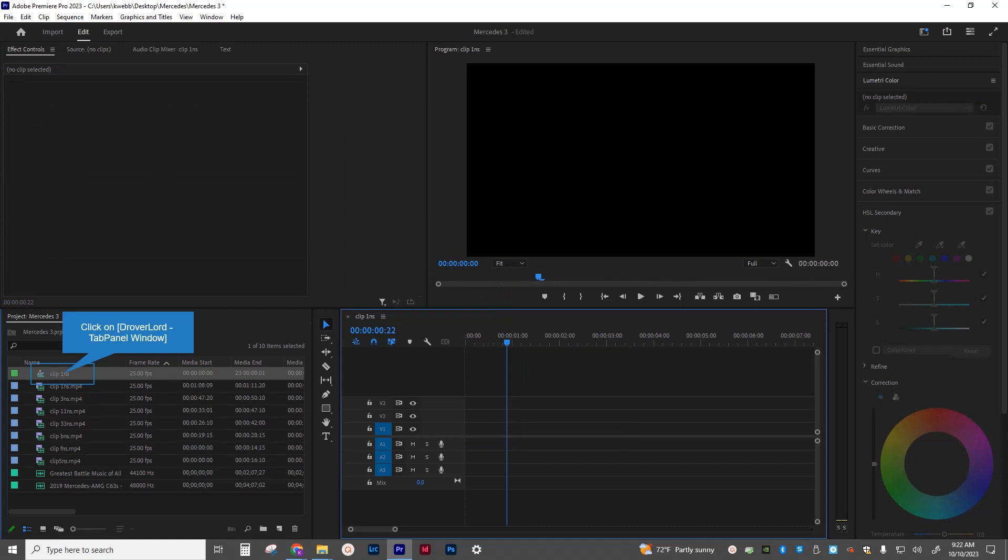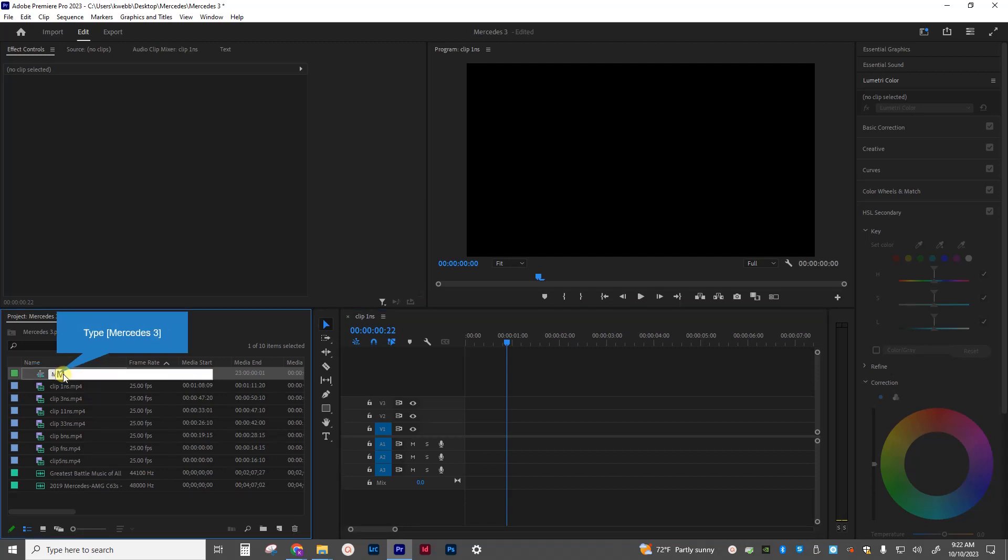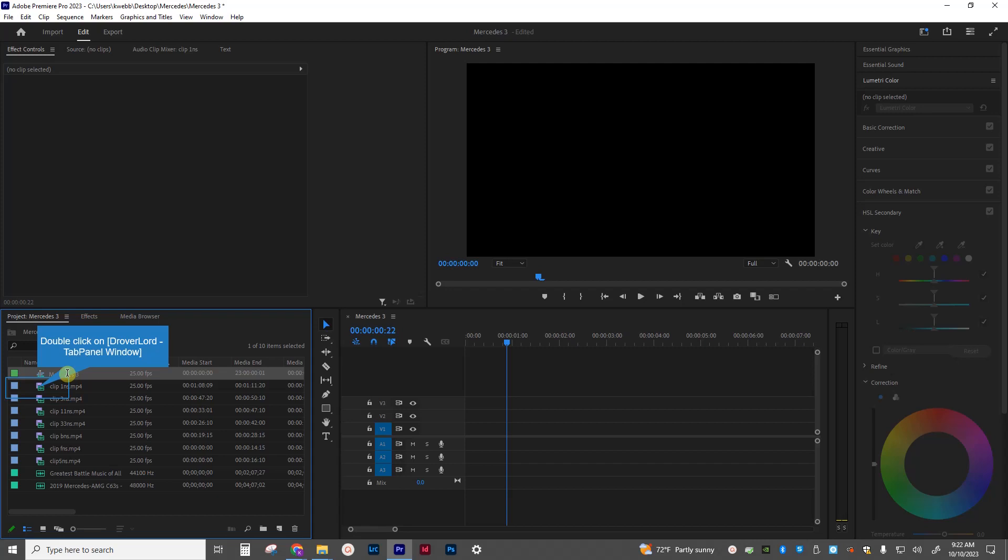When I drag that clip over to that timeline, it named the actual sequence right here. Again, it's identified by a little playhead with layers. Rename that to the name of your project. In this case, it's Mercedes 3. Hit enter. And you know never to drag that file from here over to your sequence because it is this sequence. You see the name is now changed here.